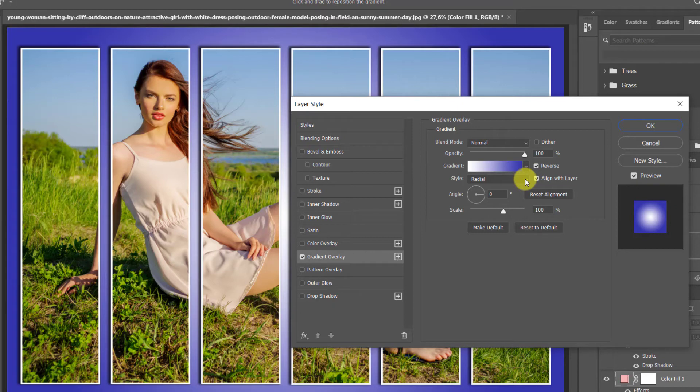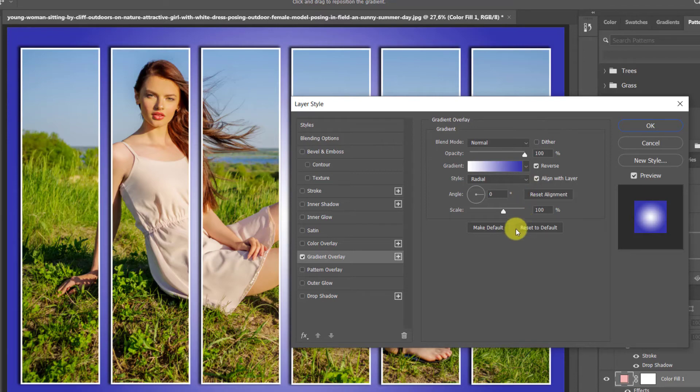The Blend Mode is Normal, the Opacity is 100, check Reverse, make the Style Radial, Angle is 0 and the Scale is 100%.